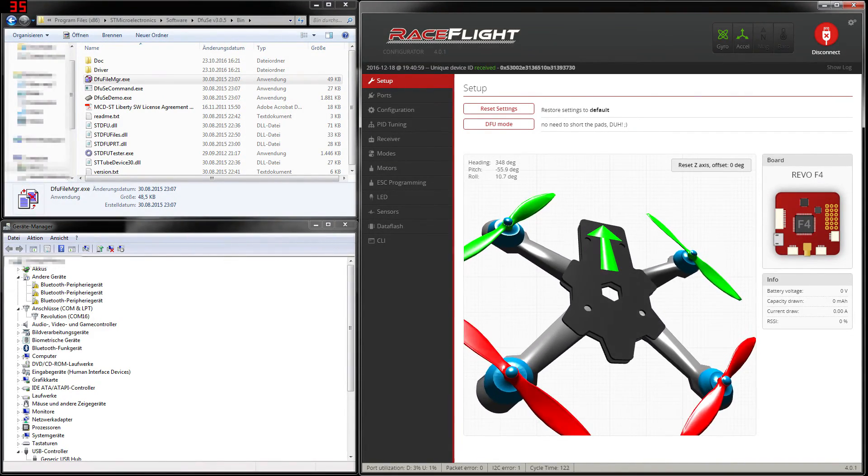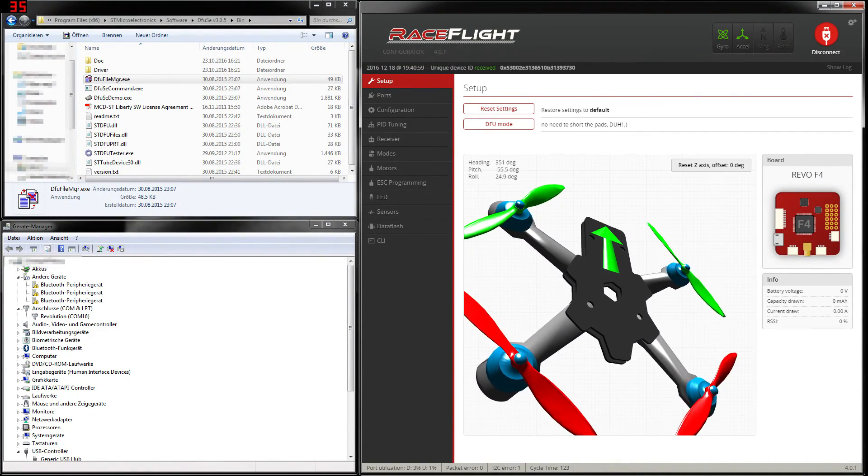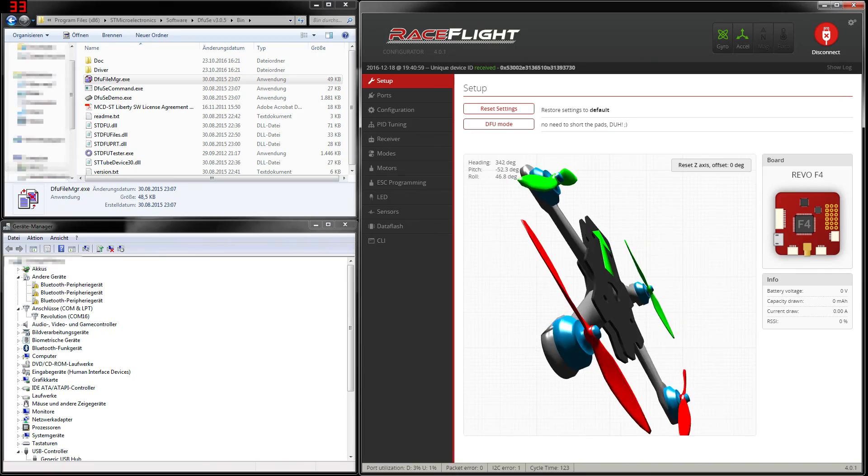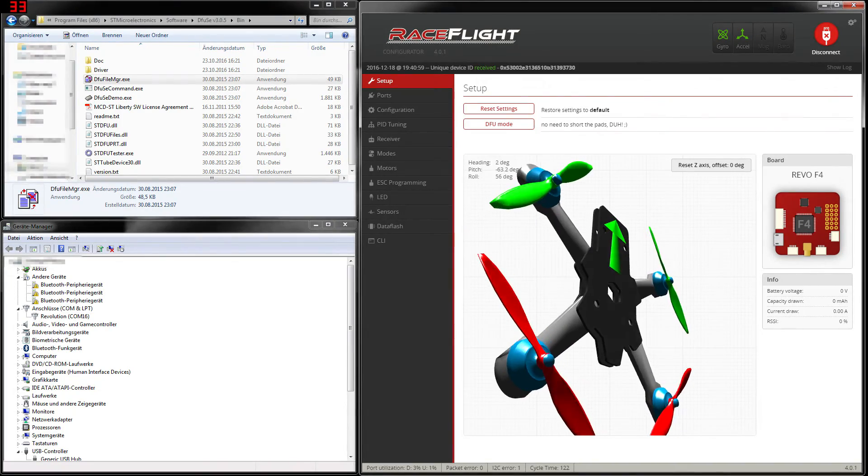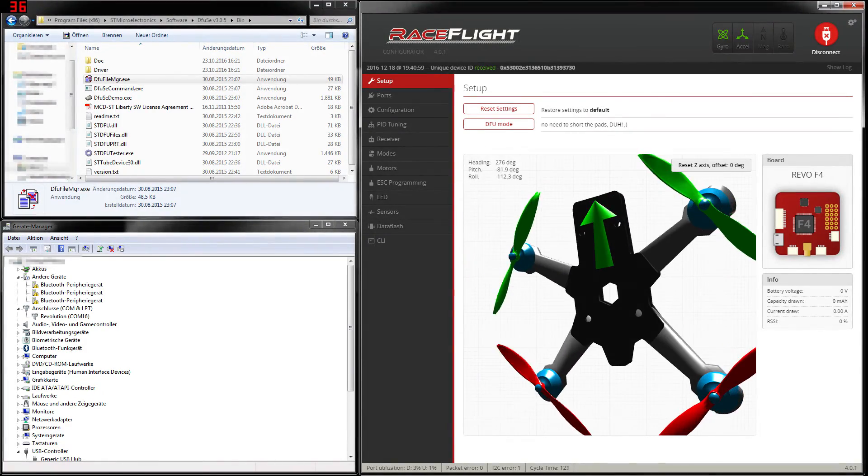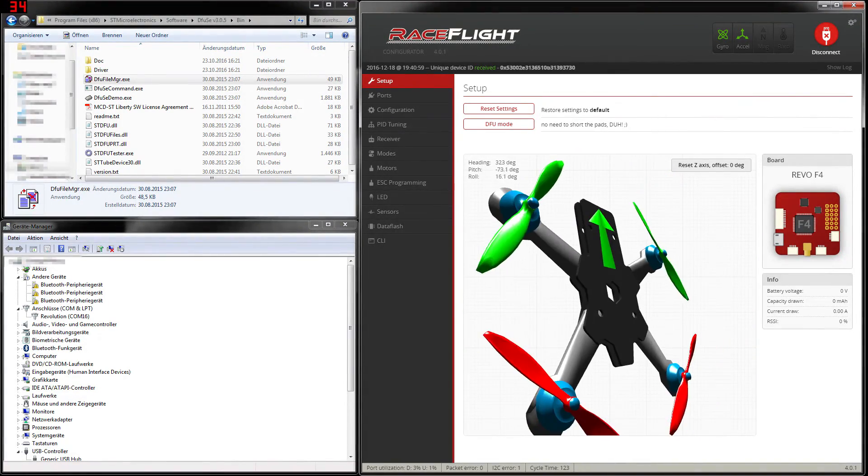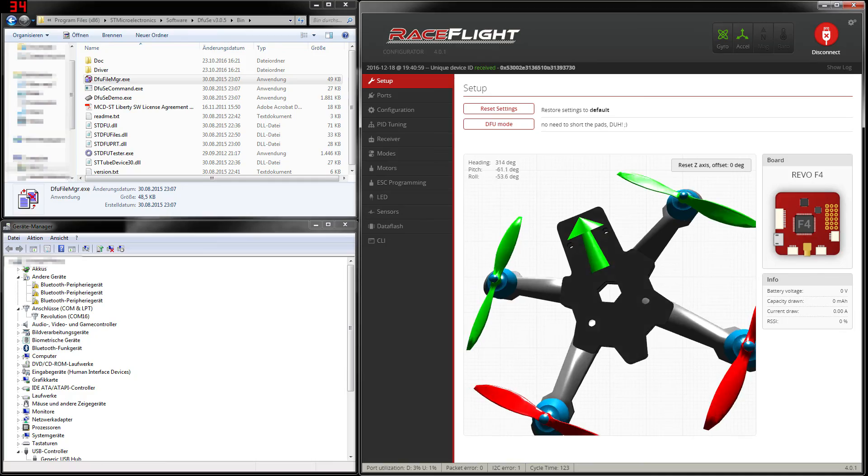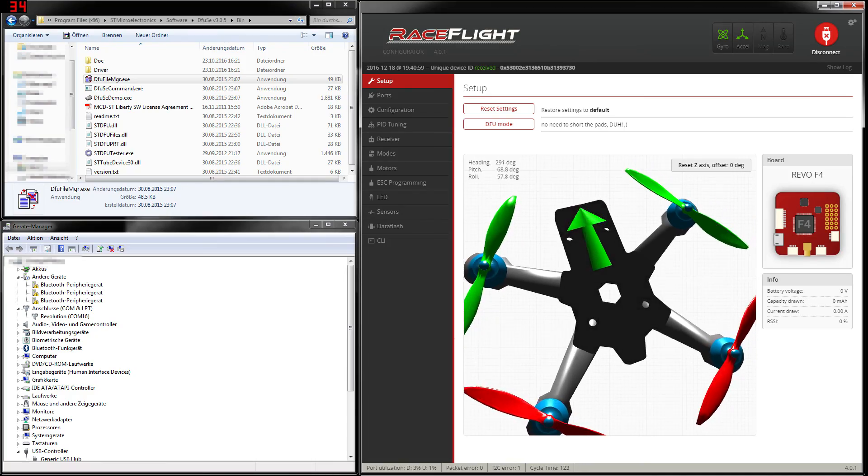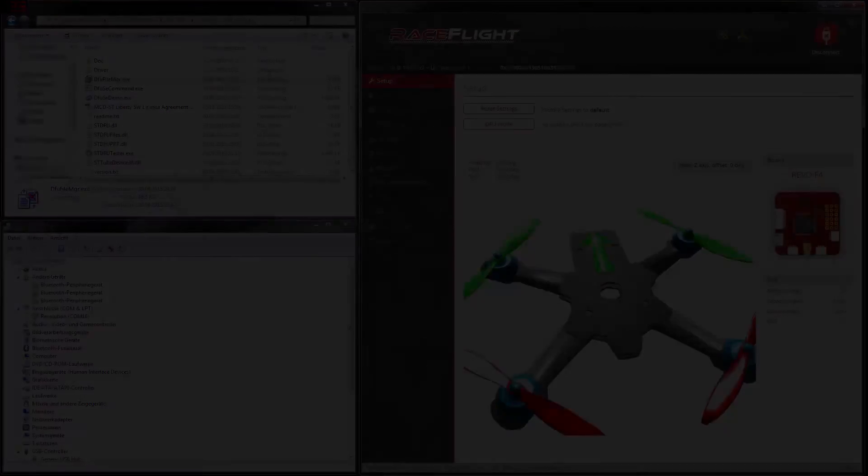So guys I'm hoping that I could help you with flashing your flight controller. Thanks for watching. See you soon.